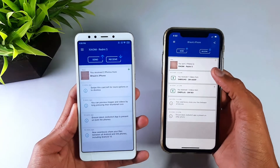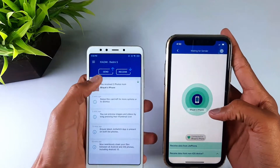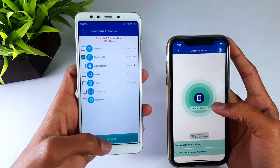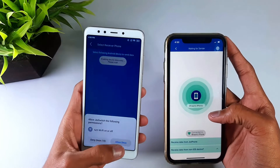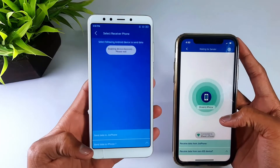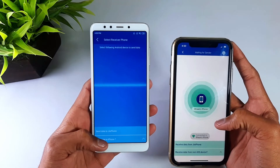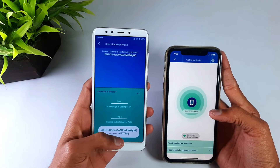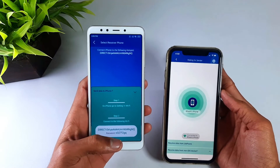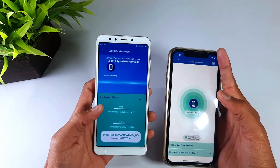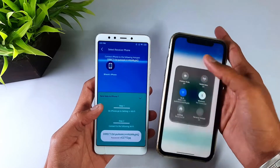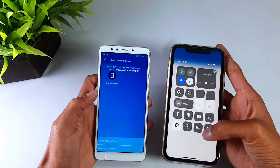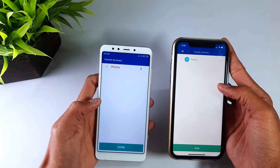Now I will show the reverse: sending from iOS to Android. You can see that two photos were sent to this device. I will click Receive on the Android device, and on the iOS device I will click Send, go to Photos, select two photos, and click Send. Allow access once, and again allow once. It says 'Send data to iPhone.' You have to do the same process again — connect to the same Wi-Fi and enter the password. My iPhone is already connected, so you can see it here. I will continue and transfer it. You can see the two photos are completely transferred.